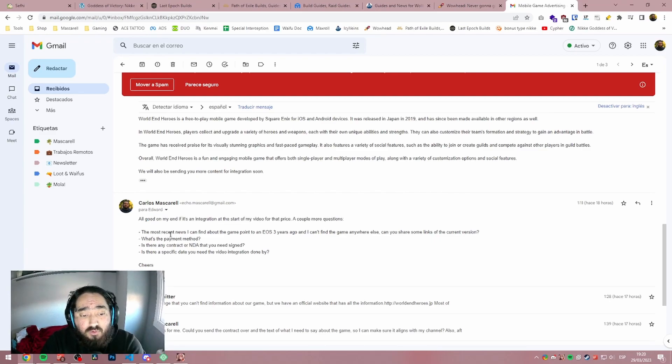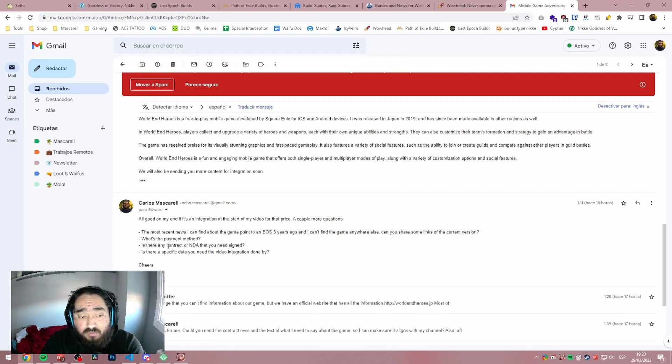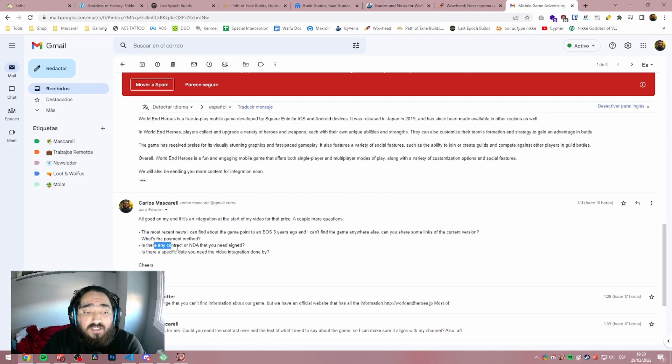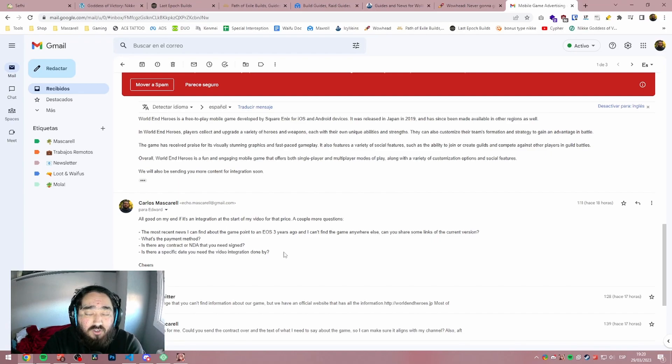The most recent news I can find about the game points to it going EOS three years ago for the global version, and I can't find the game anywhere else. Can you share some links on the current version? What's the payment method? Is there any contract or NDA that you need signed? Is there a specific date that you need the video integration done by?